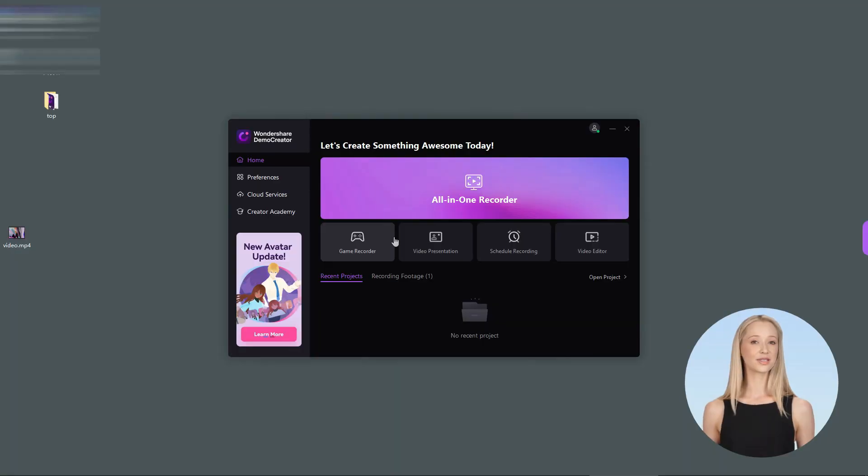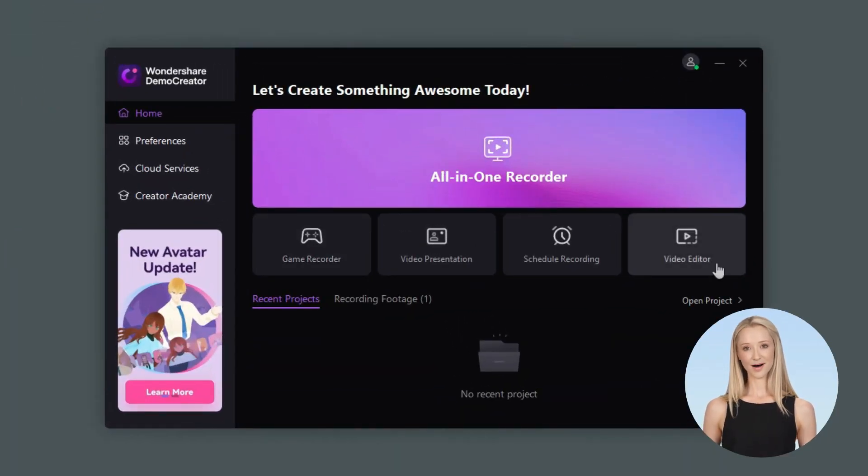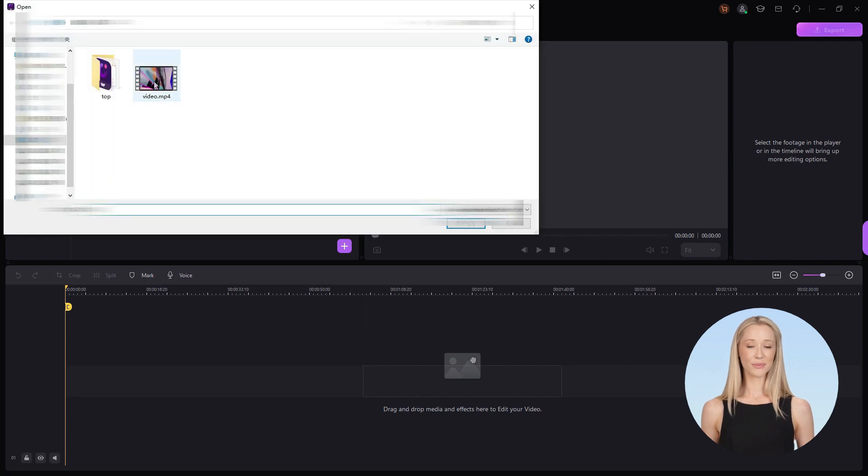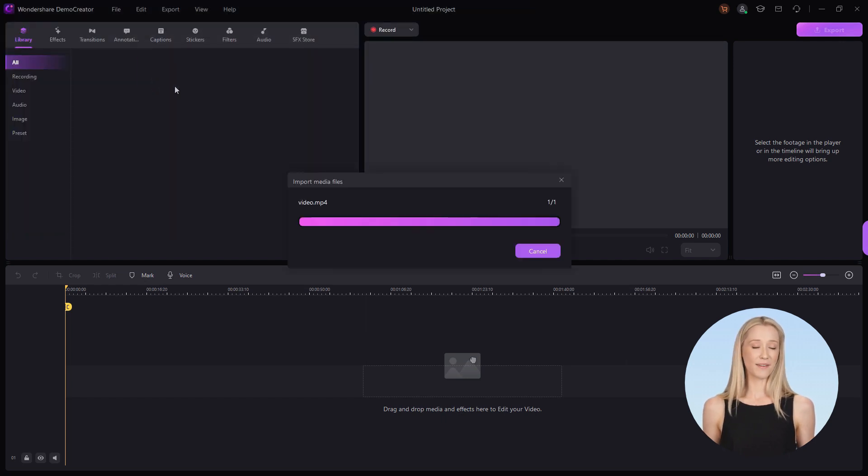Launch Demo Creator and choose the Editor option. Double-click the blank area of the library to import your video files.